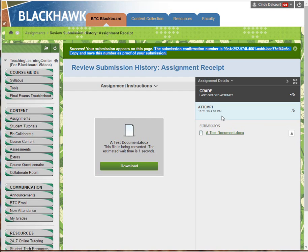If you don't have this number and something goes wrong, you have no backup to tell your instructor you attached the document. You need this number because the instructor can view it — whether or not something was attached — in their grade book. If there's no number attached, it means nothing was submitted. It's your responsibility to keep track of this number.